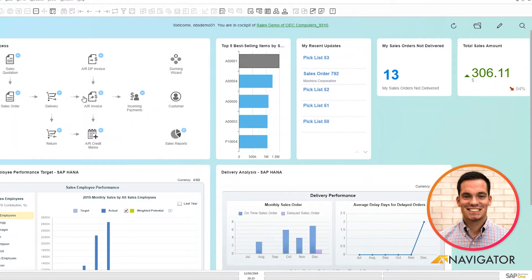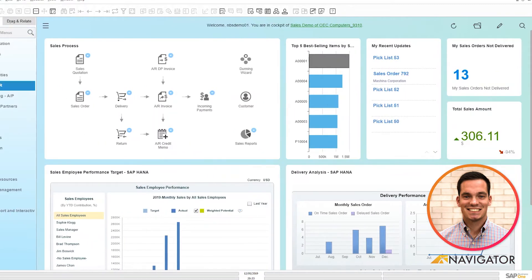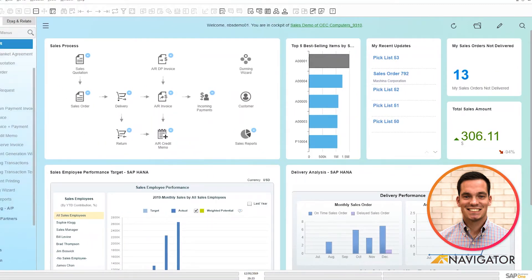To start this process, we'll click on our main menus here and scroll down to Sales AR and pull a sales order.